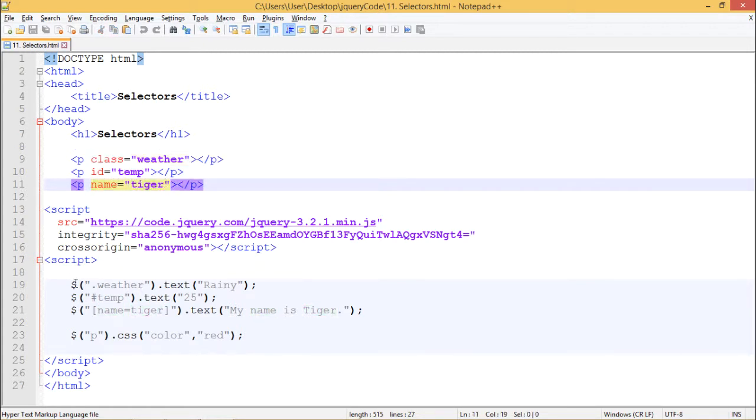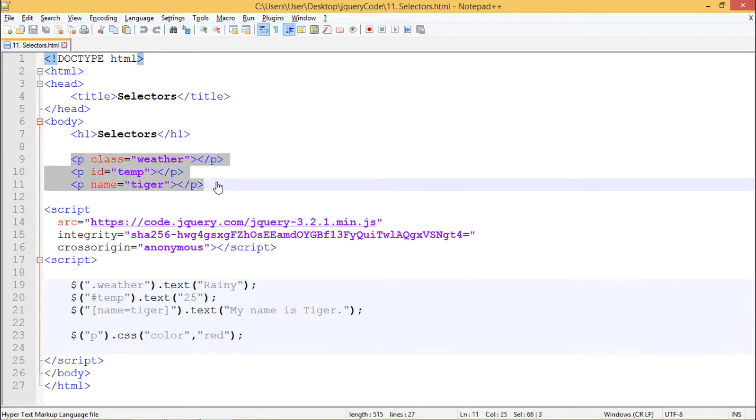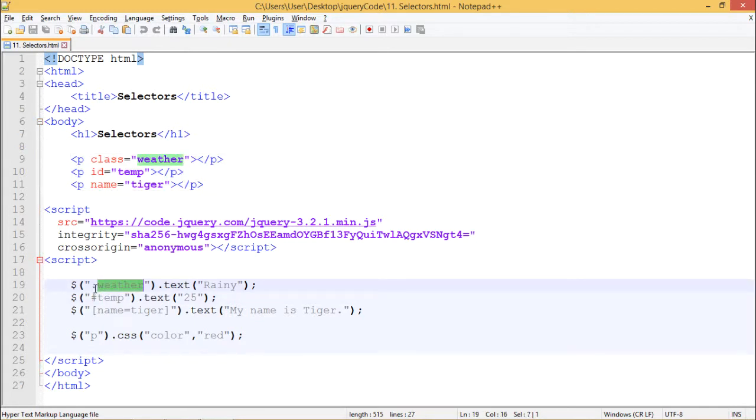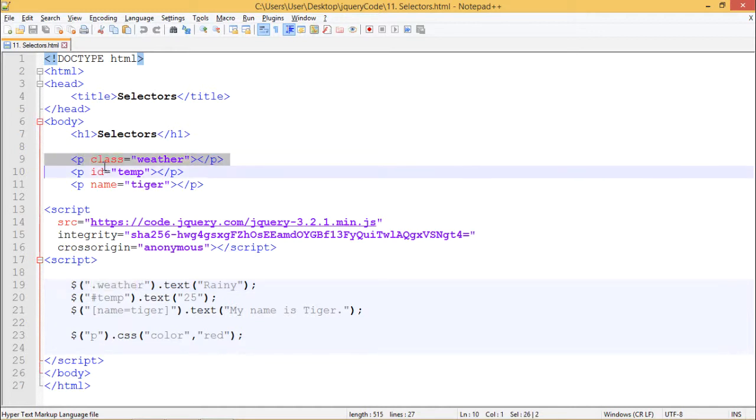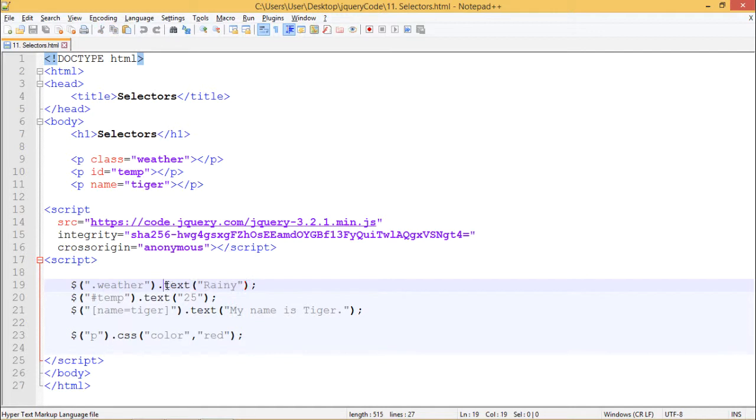So in our script tag, we are using these selectors to modify our HTML web page. First one is class selector. So we are using dollar sign followed by dot weather to access this paragraph. And inside this paragraph, we are passing rainy using dot text method. So this should display rainy when executed.